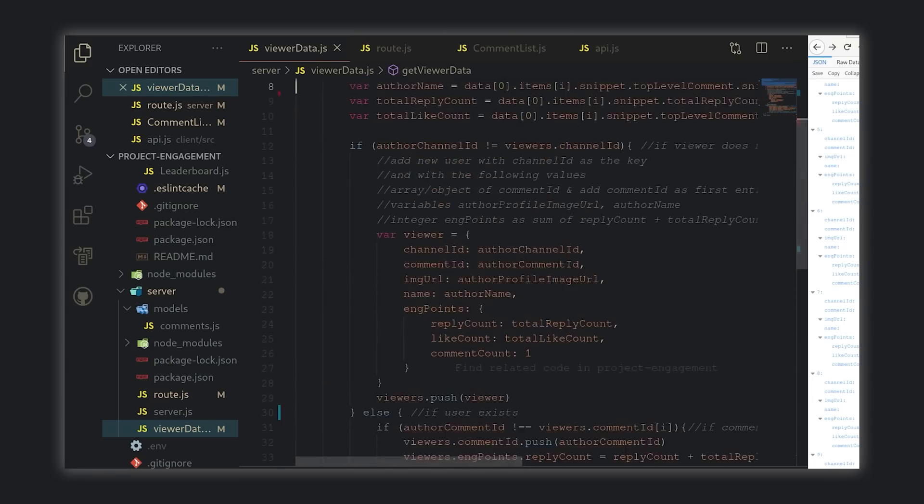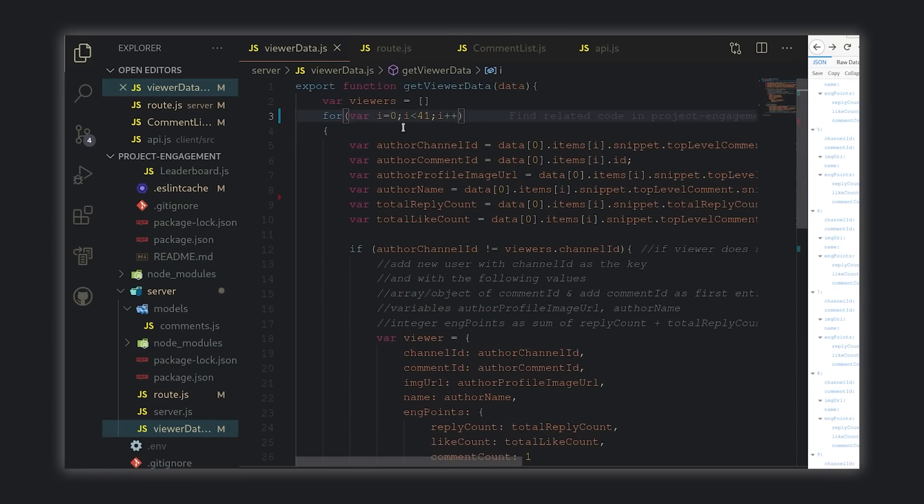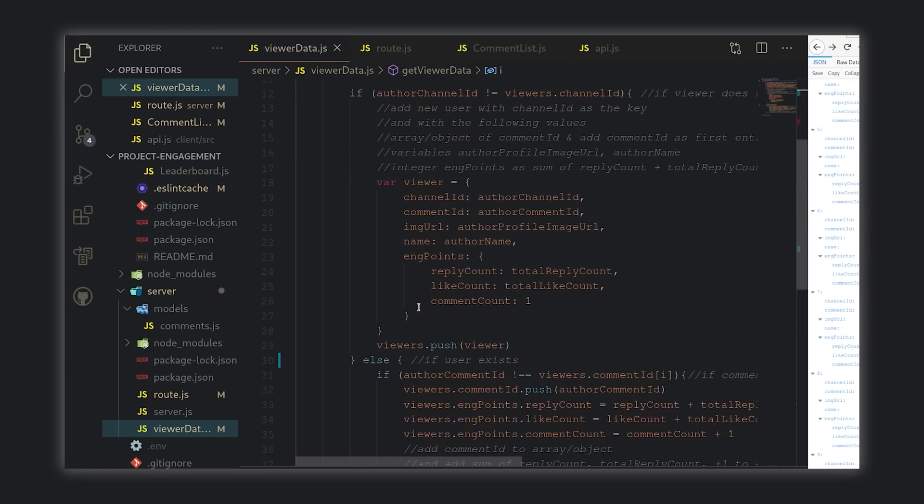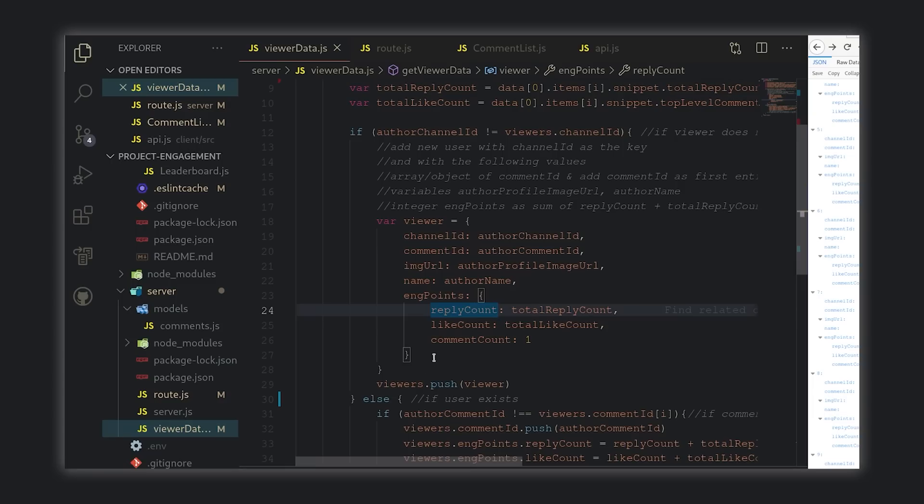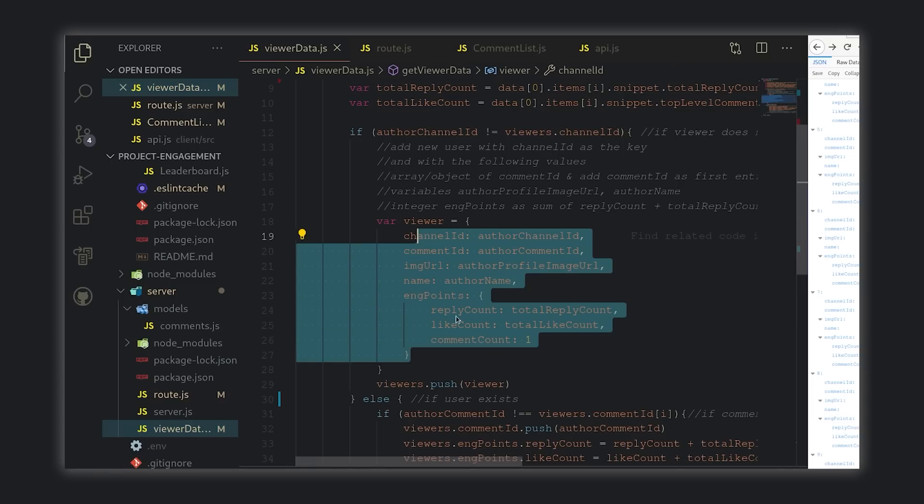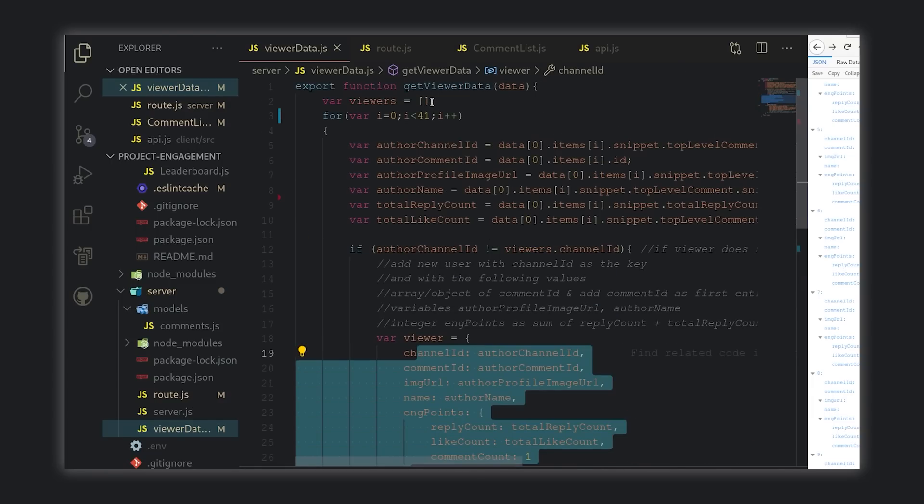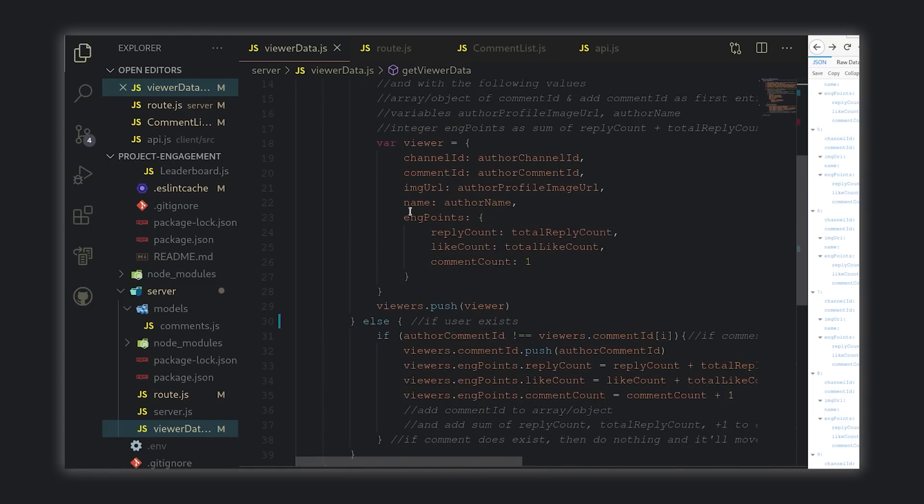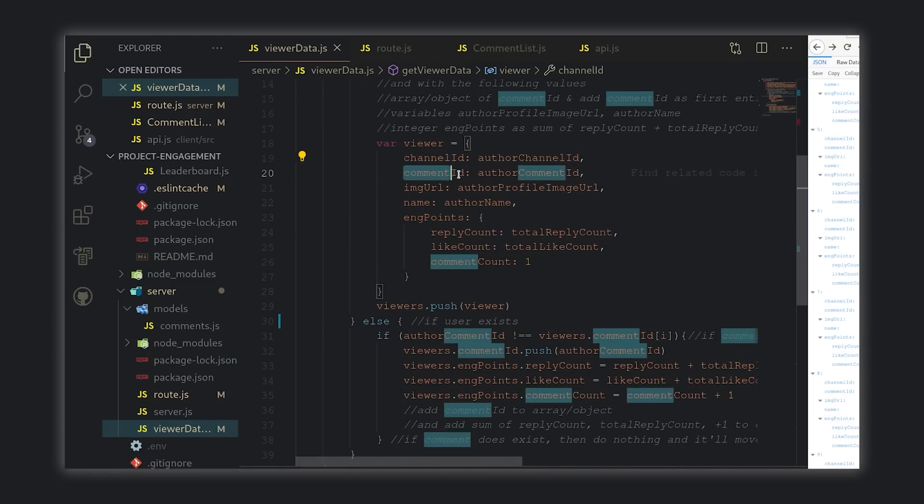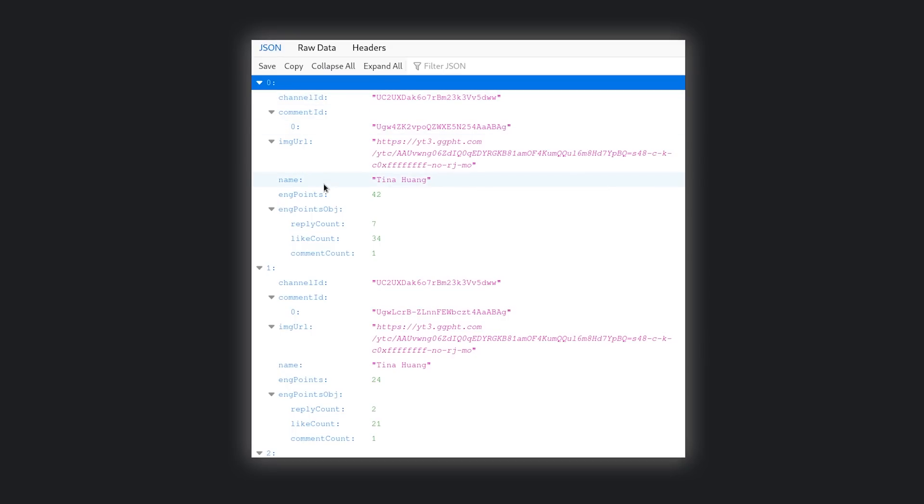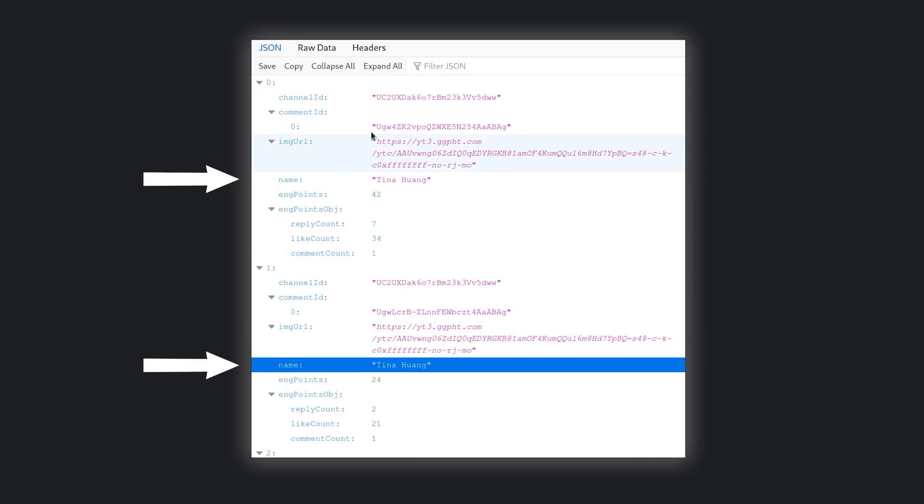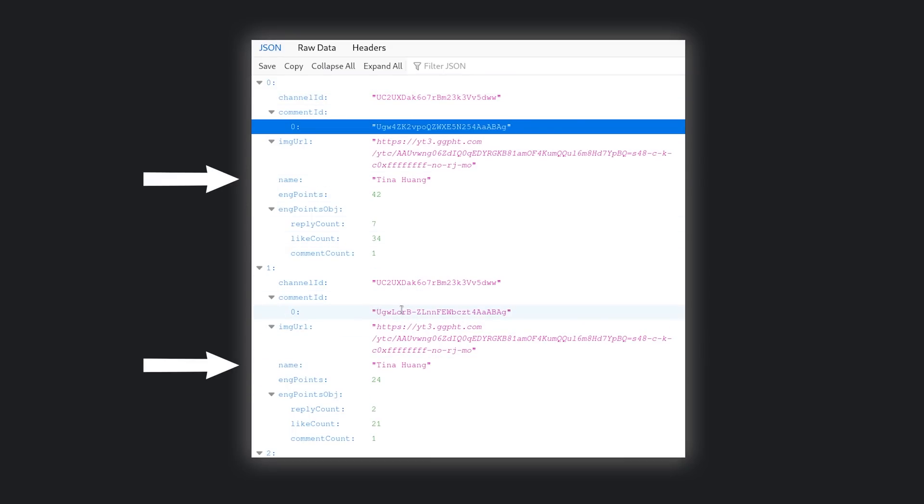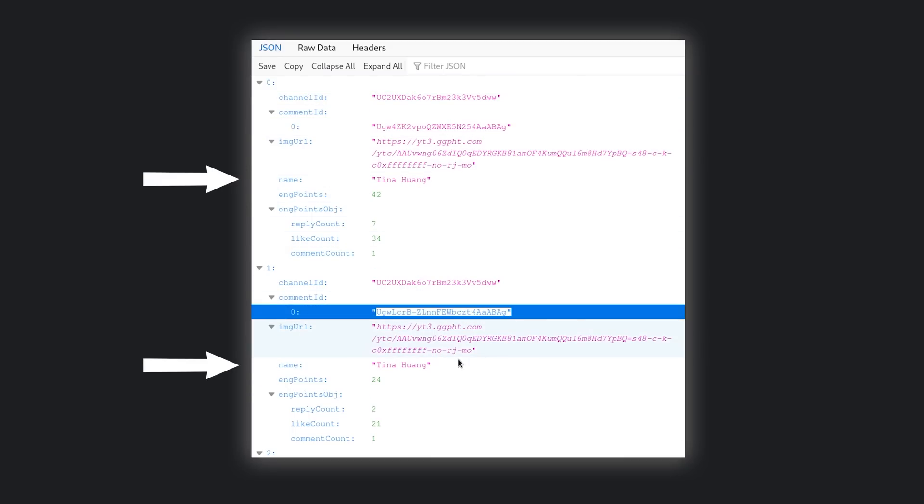We finished up last video by putting together the data structure that holds the data needed to populate our leaderboard, with a few things left to resolve, like testing it with multiple comments from the same person, a test which failed. As you can see by the data here, we have two Tina's with one comment each, instead of one Tina with two comments.